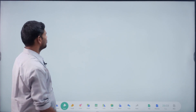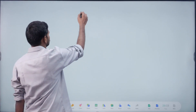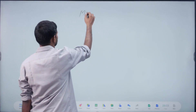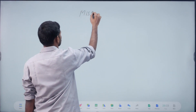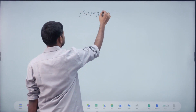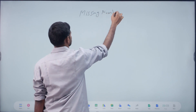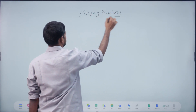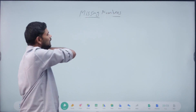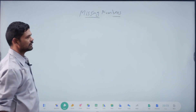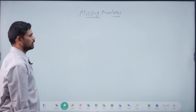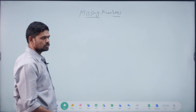Correct. Next, Missing Numbers. Missing Numbers.